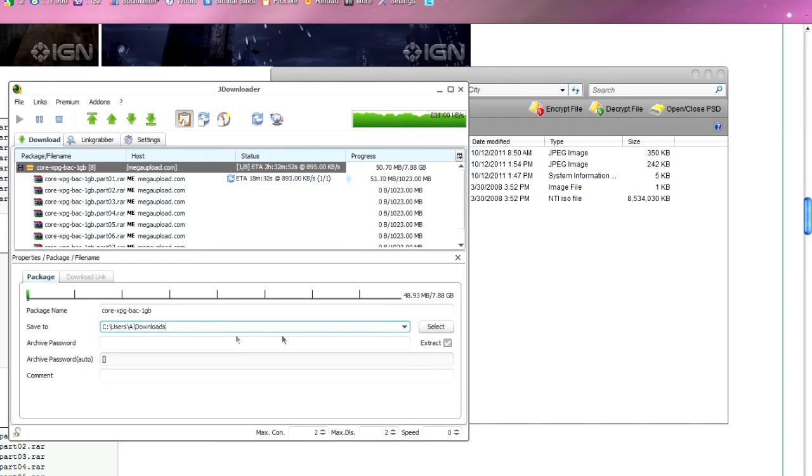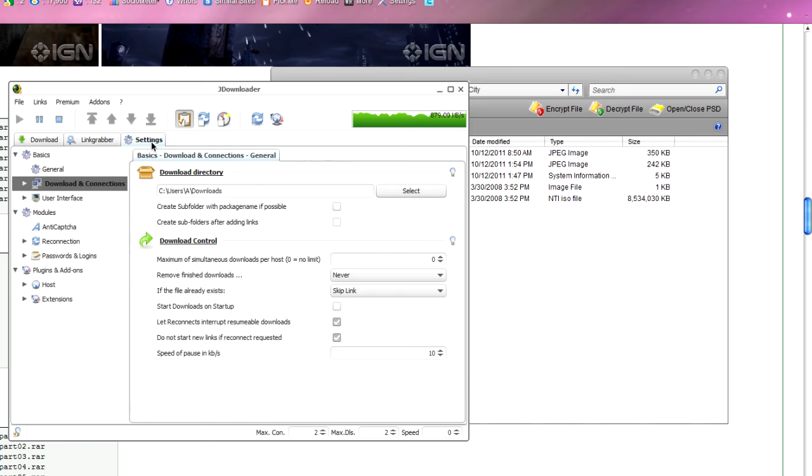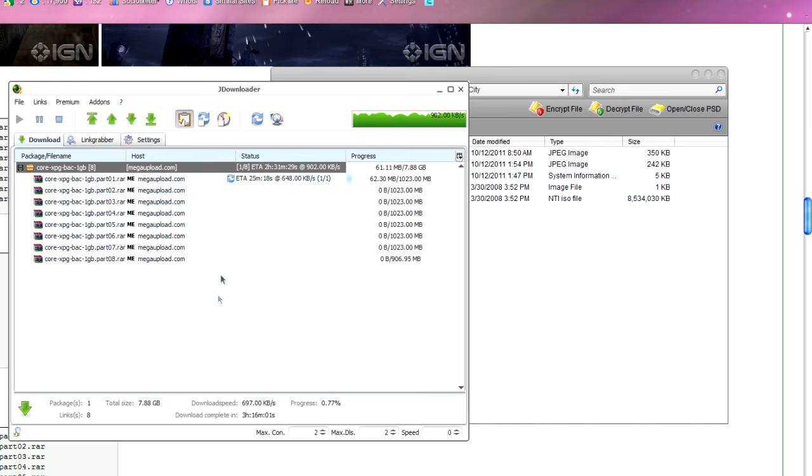So, you can change that if you want. If you want to change that for all your files, you can go to settings and downloads and connection and you can change your directory for future downloads. Basically, that's how you download an Xbox 360 iso.